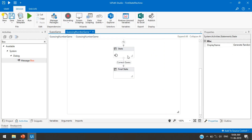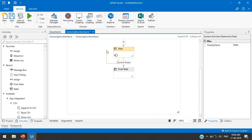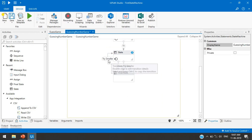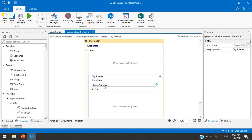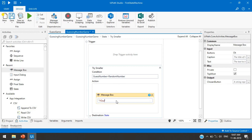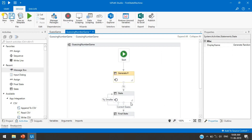For the second transition, connect back from the guessing state — this will be 'Try Smaller.' The condition is: guessNumber > randomNumber, meaning if the user passes a bigger number than the random number, add a Message Box saying 'Your guessing number is bigger, please try a smaller number.'